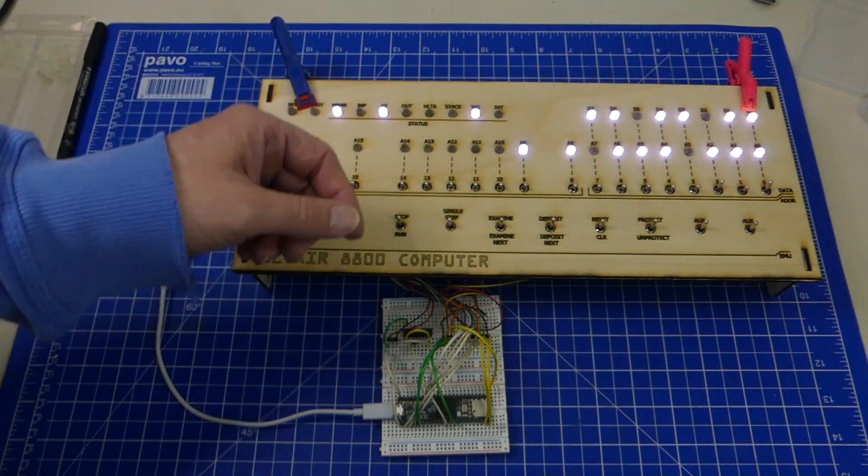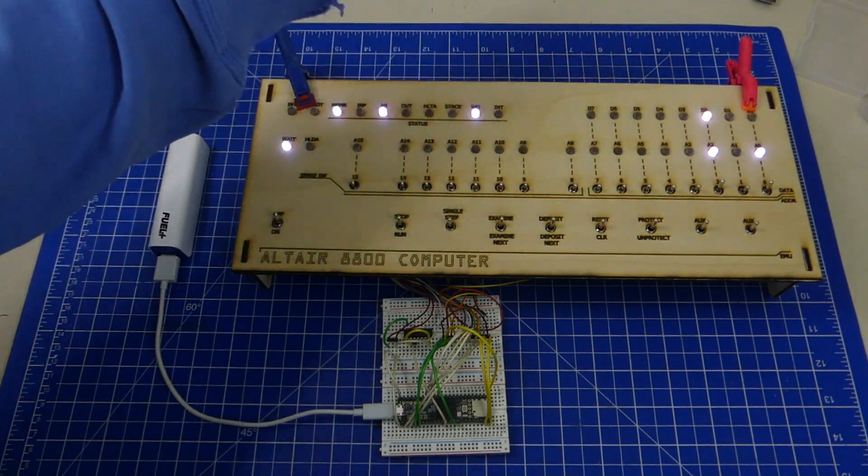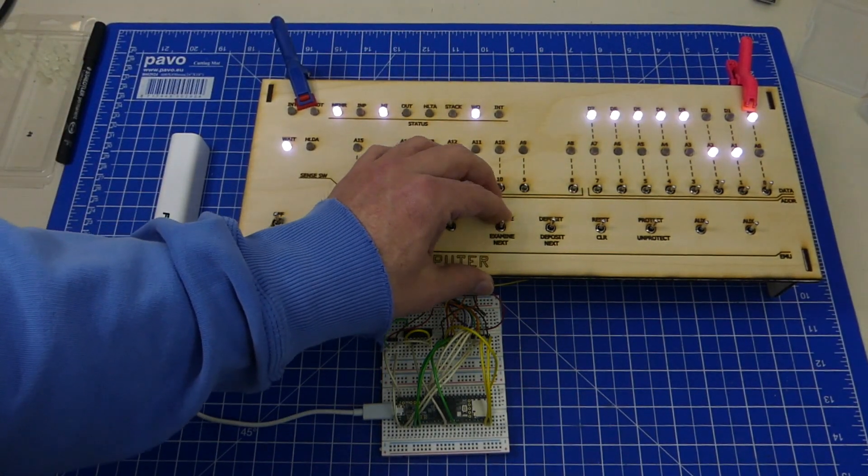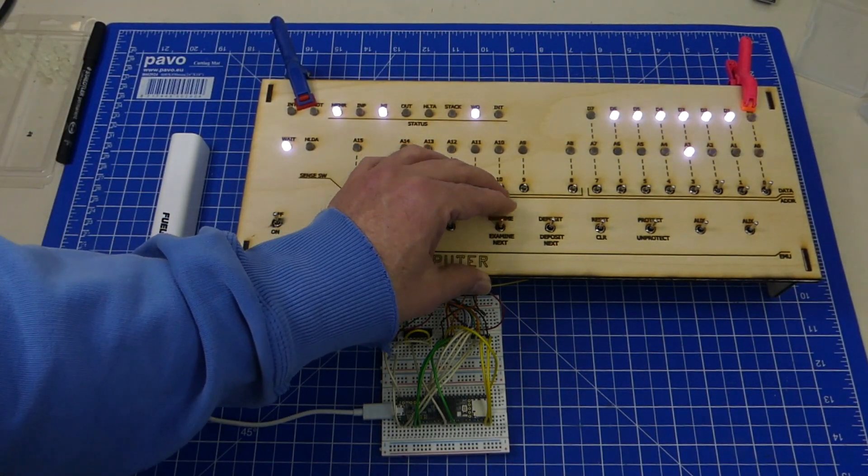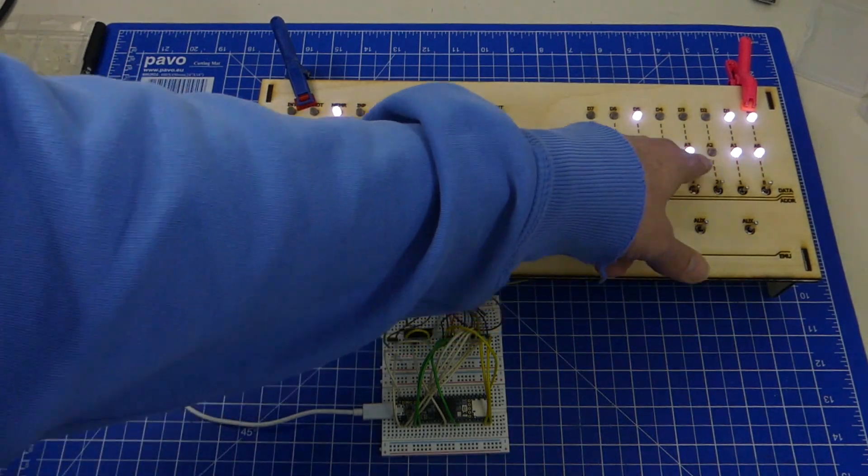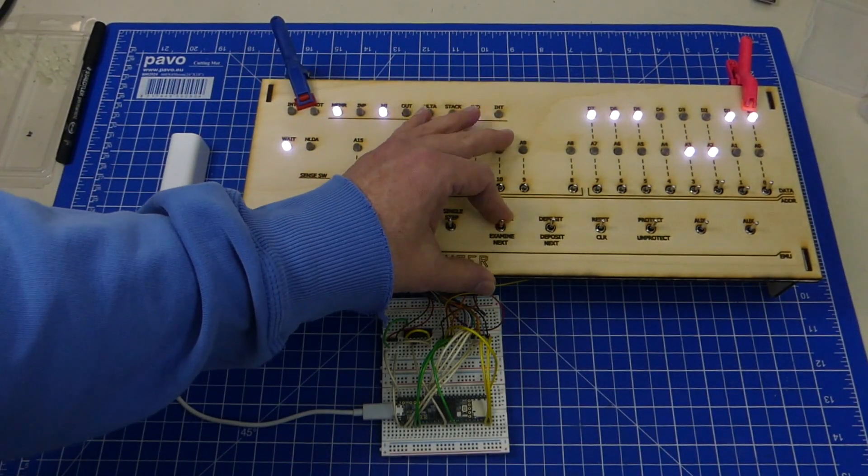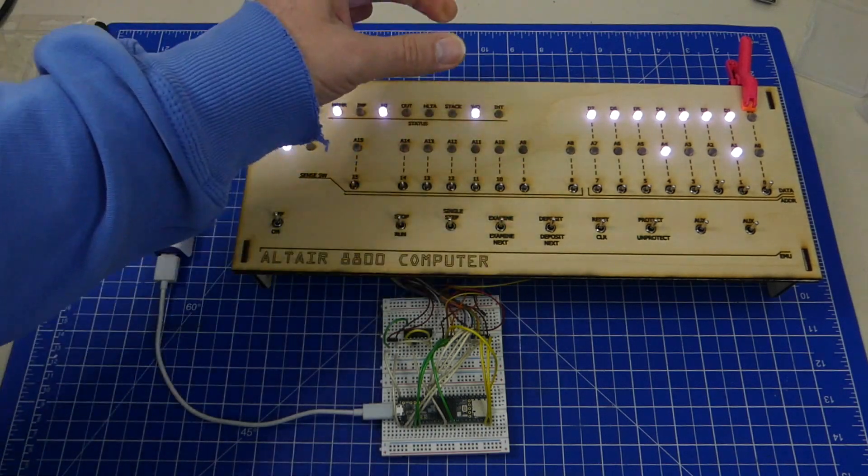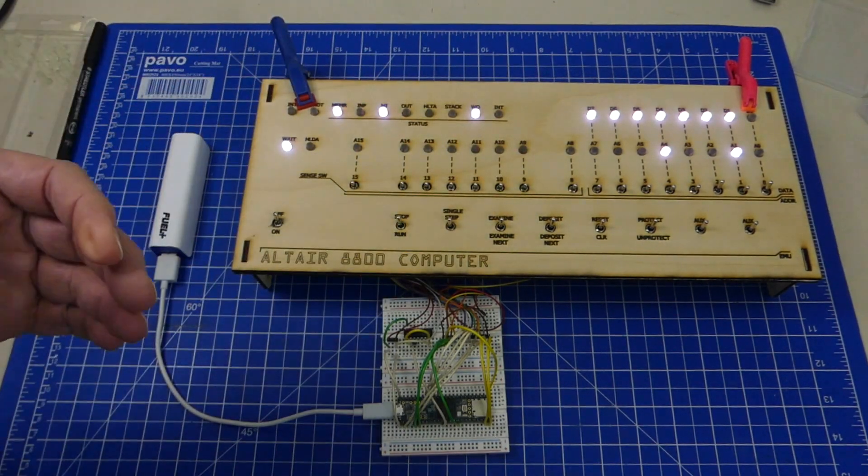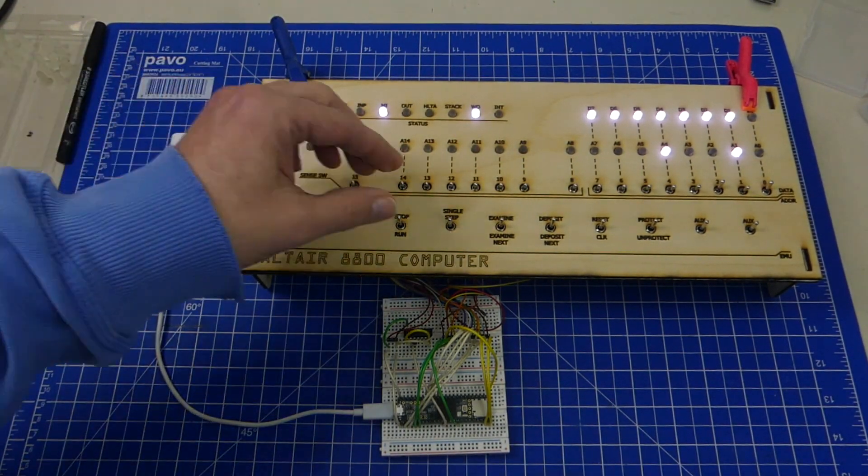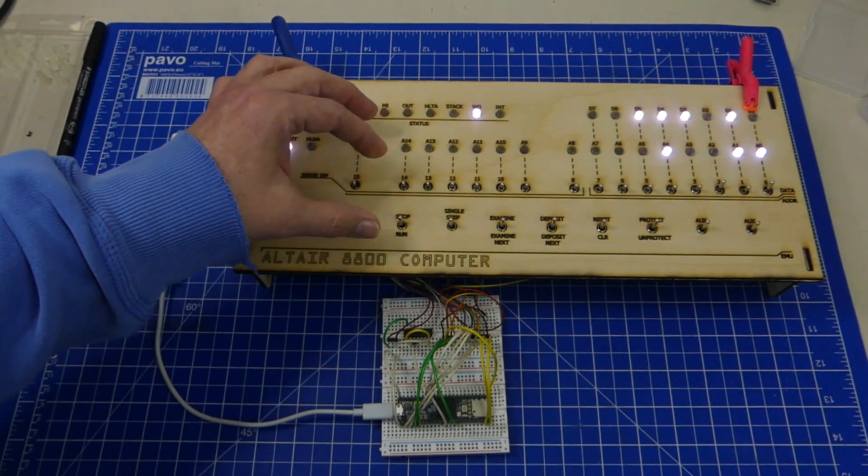It works really nice now. We can pick an address, we can examine that one, we can really step through it, and as you can see we only get one address advance per click. That did take me quite a lot of time to get right.